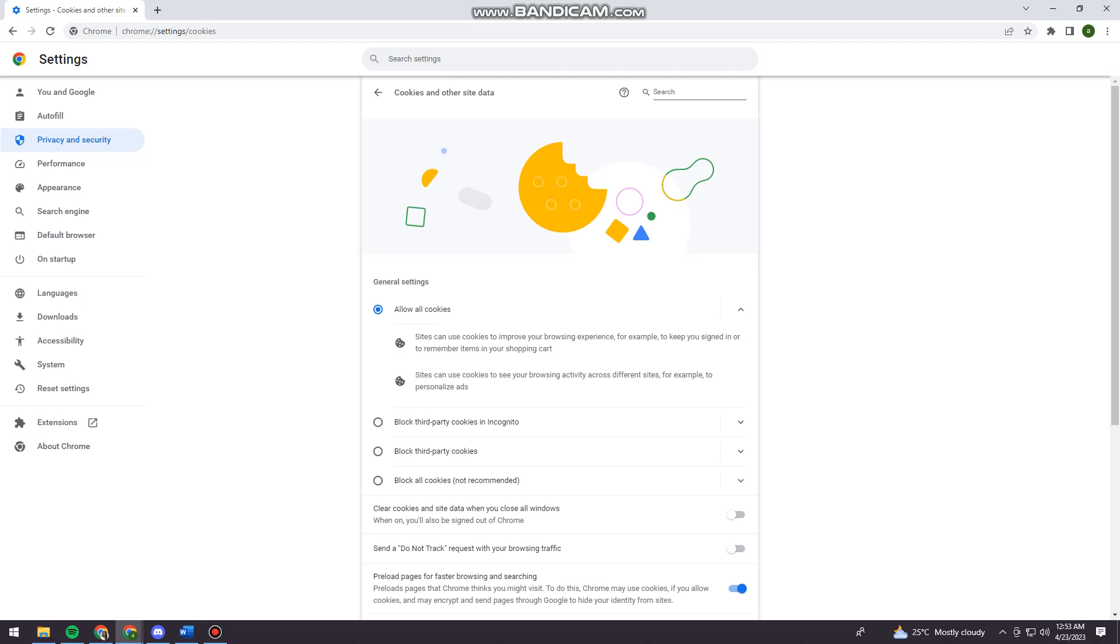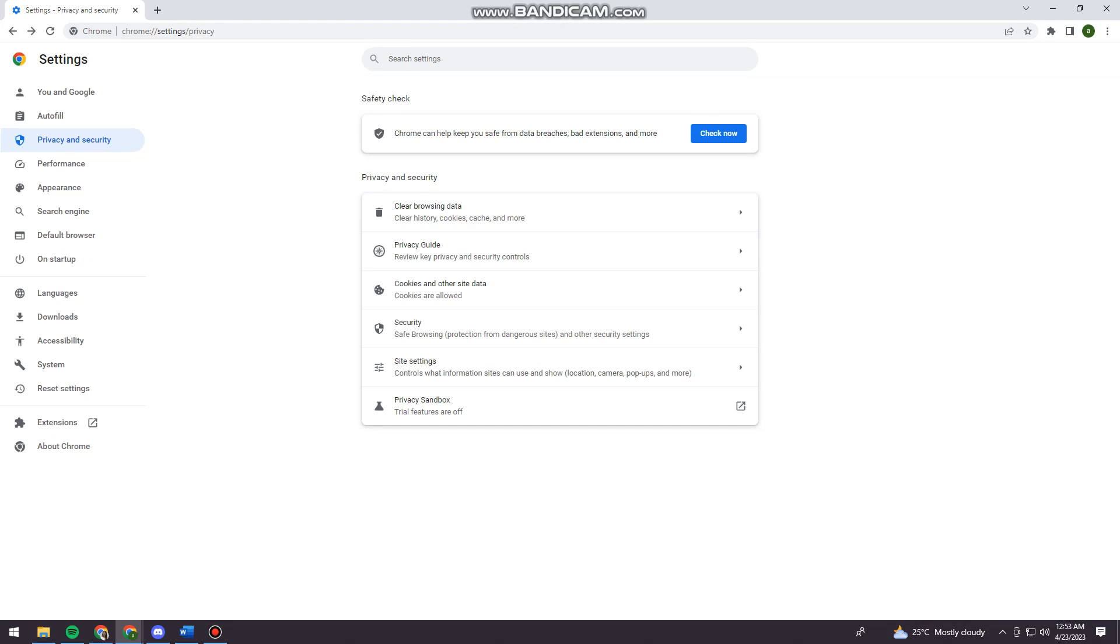Okay, so now let's just go back here. And now click on site settings.